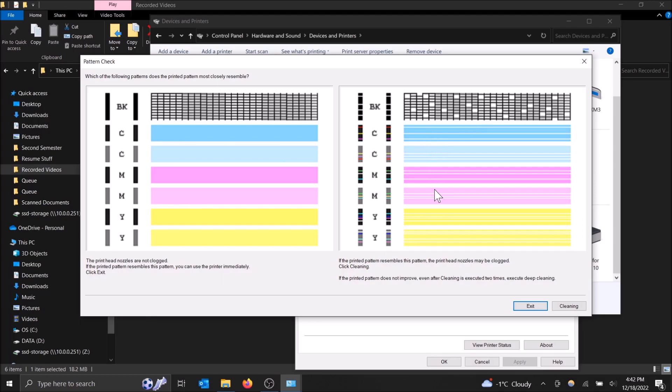Basically, you're going to either have to manually clean out your print heads, which there are videos online of how to do that, or it's an issue with your ink cartridge. So maybe your ink cartridge is the one that's clogged, not necessarily your printer head. Just take a look into that.